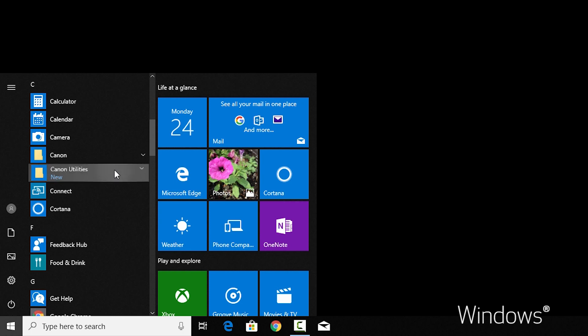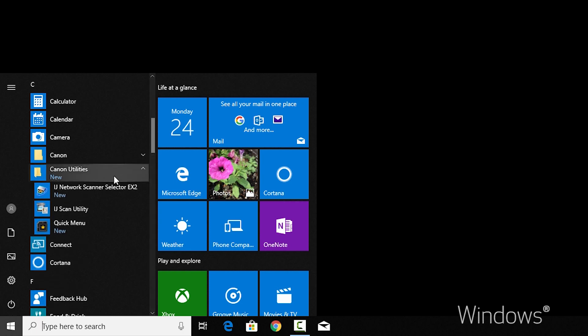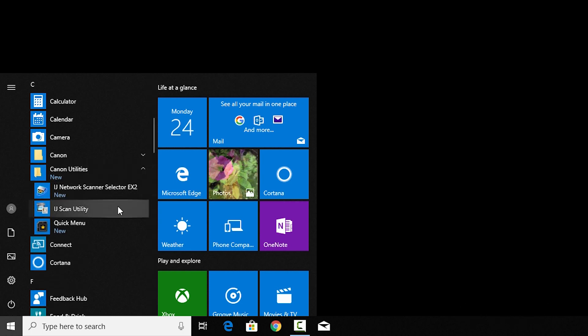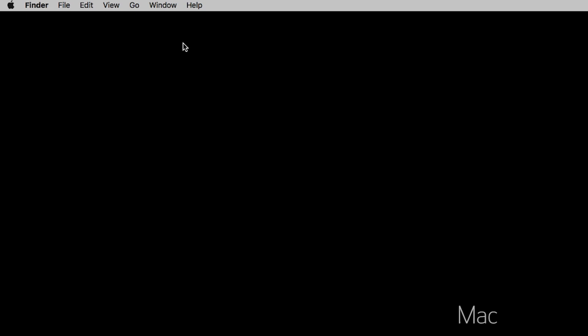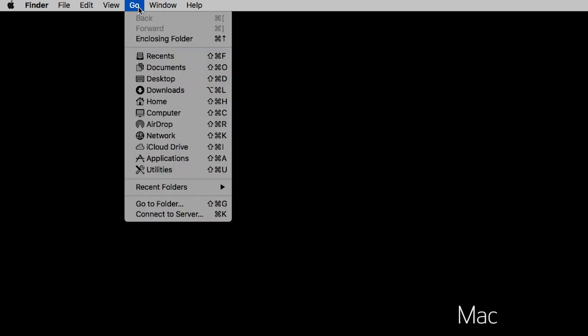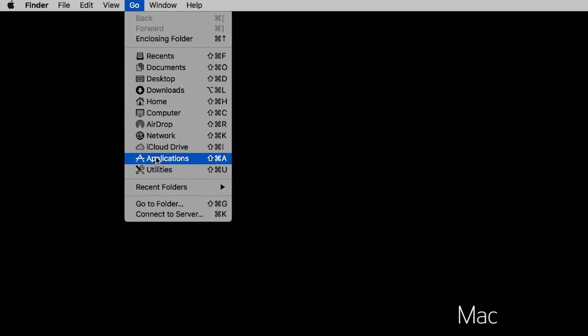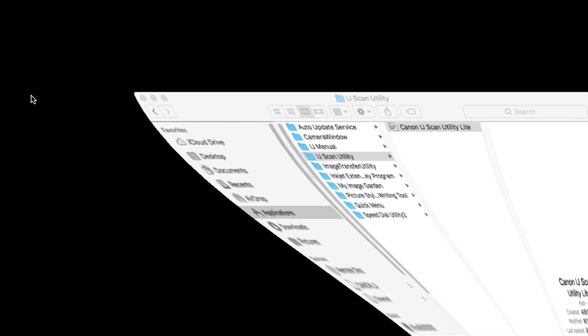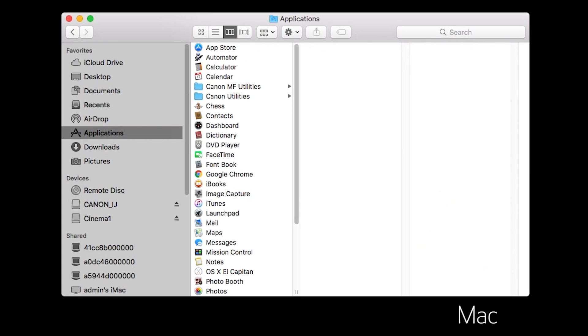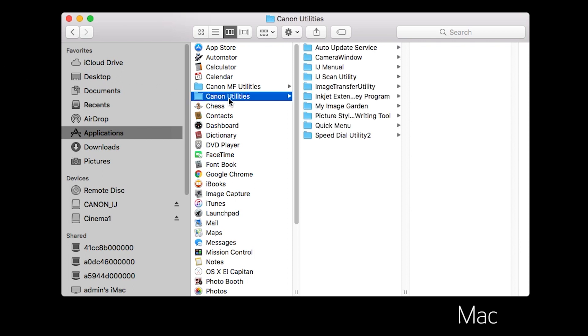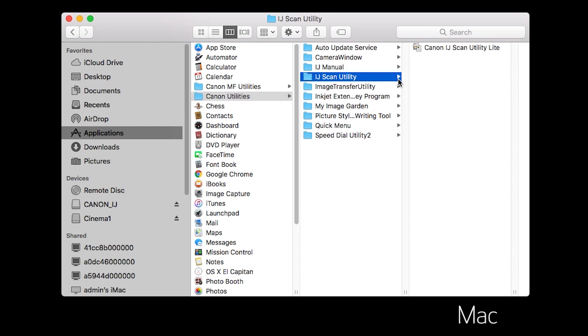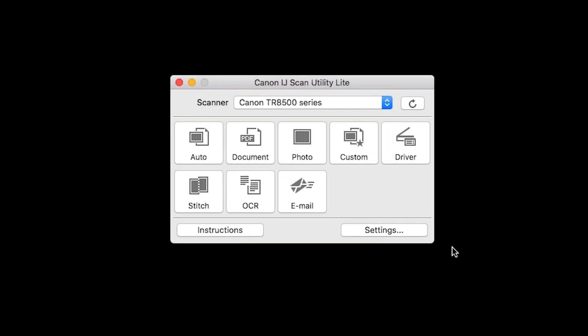When you first install the software for your printer on Macs, you may see IJ scan utility, IJ scan utility 2, or IJ scan utility Lite, depending on your model.